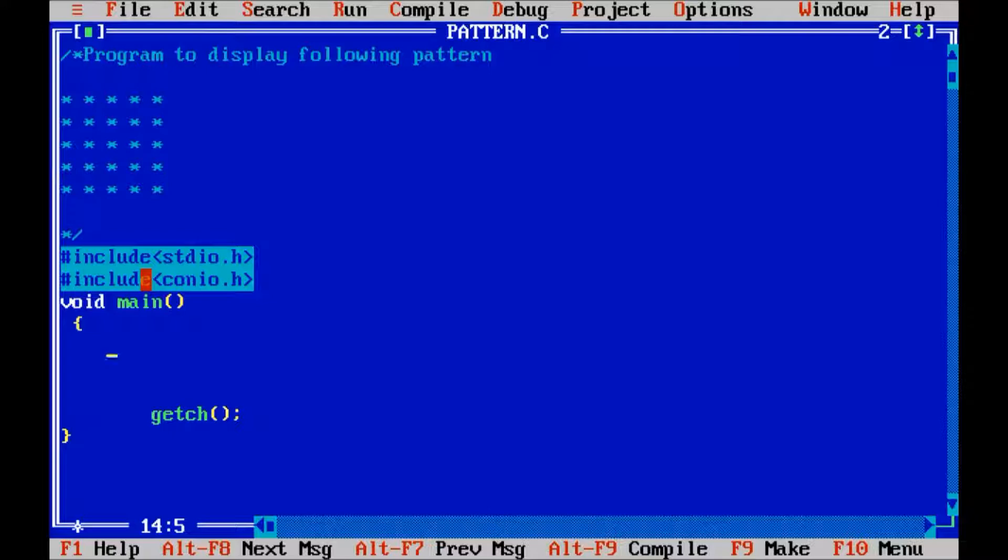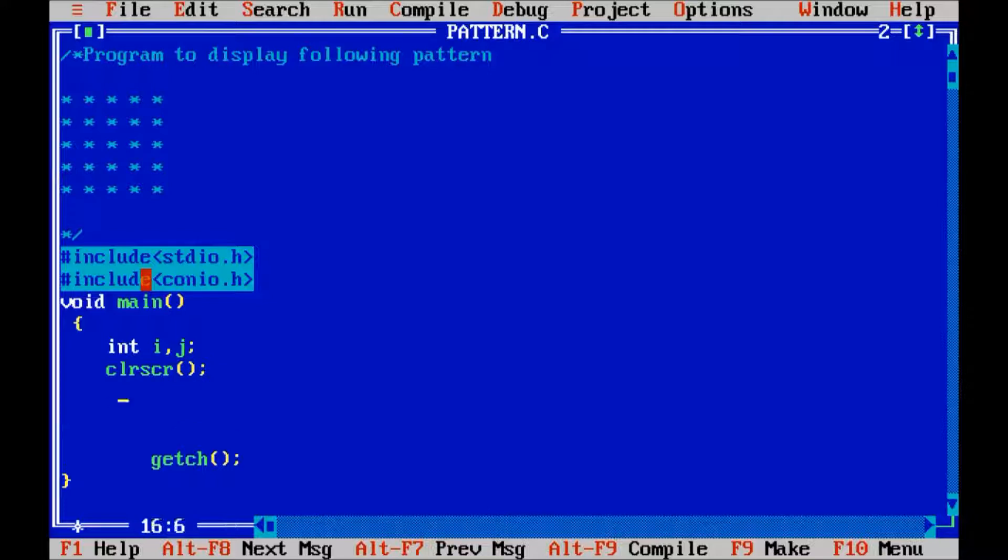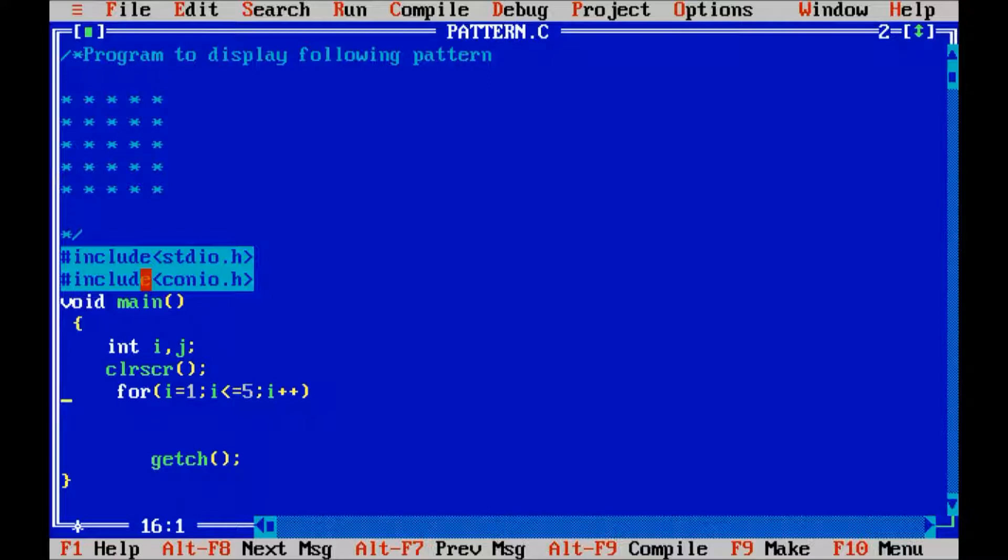Okay, and each line have five stars. Let us declare variable i and j, clear screen. For i equals to one, i less than or equals to five, i plus plus. Here in that pattern there are five rows starting with one and ending with five, that's why we write i for loop.